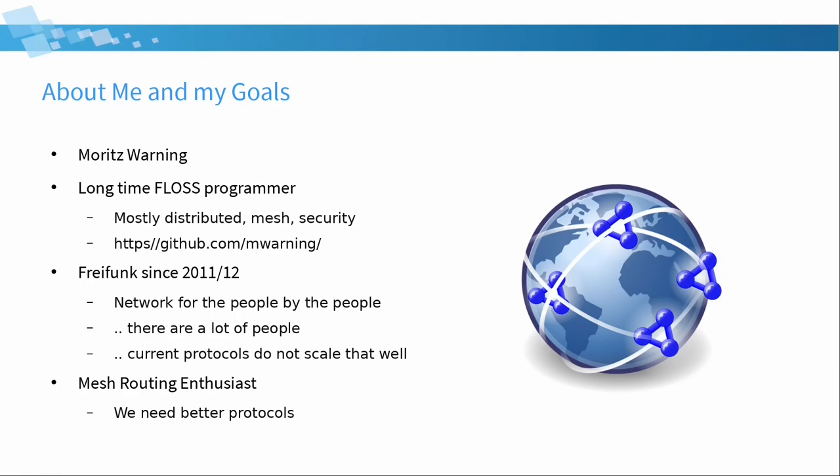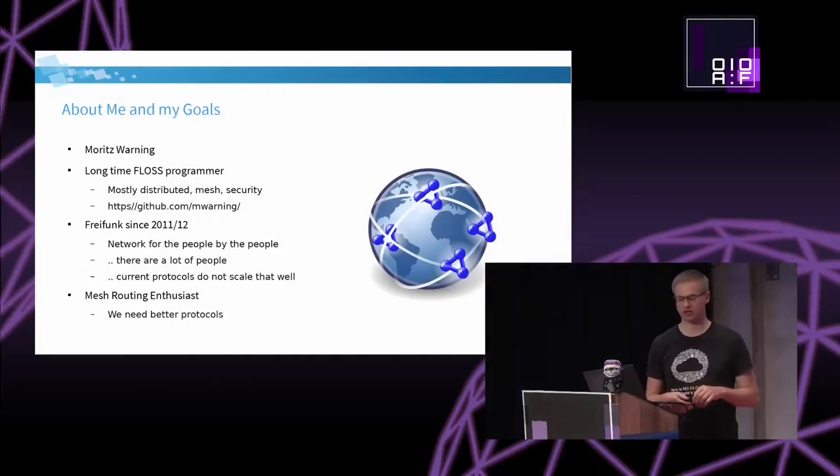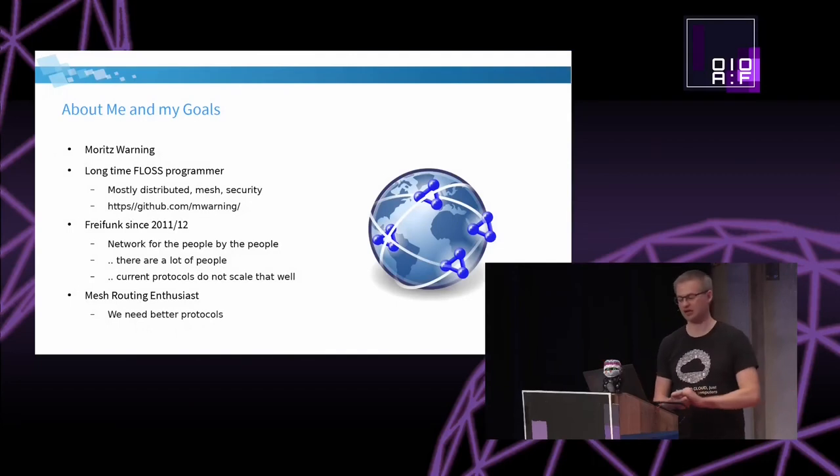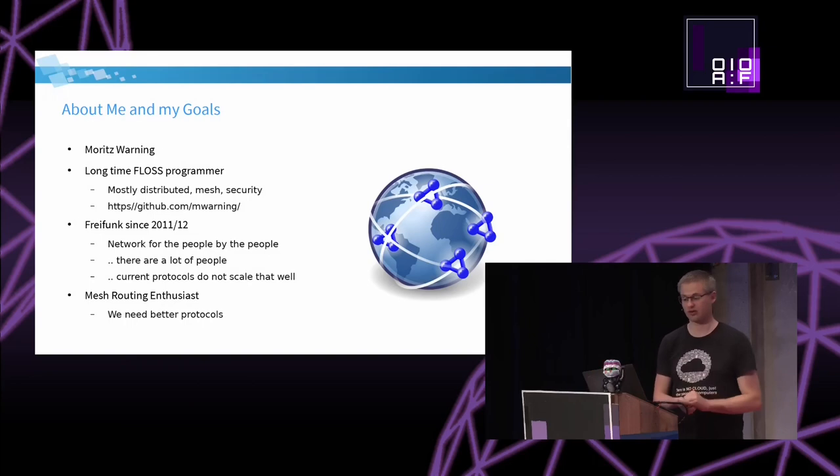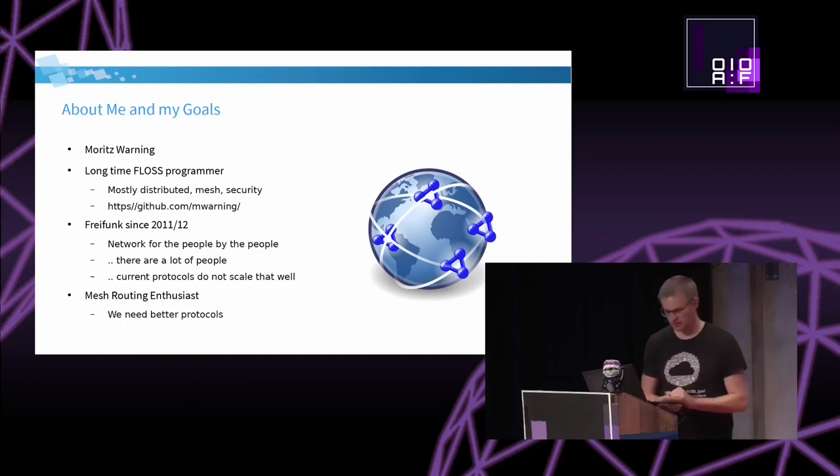My name is Moritz. As I have been already told, my family name is very funny and very confusing, which is awesome. I am a long time free and open source programmer. I do a lot of software related to distributed networks, meshing, security. Most of my stuff you can find on GitHub. I have been with the Freifunk community since 2011, 2012, around that time.